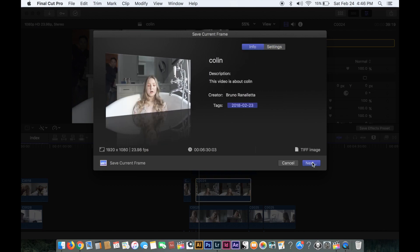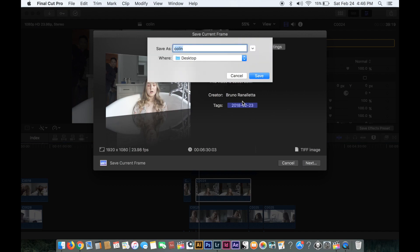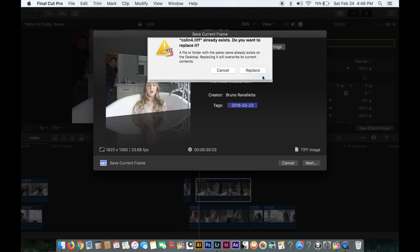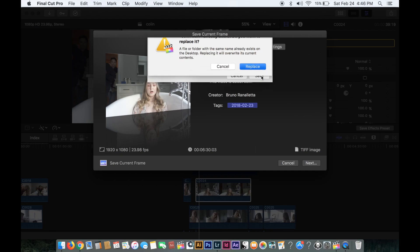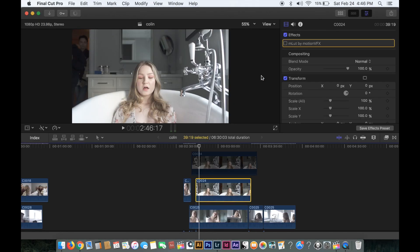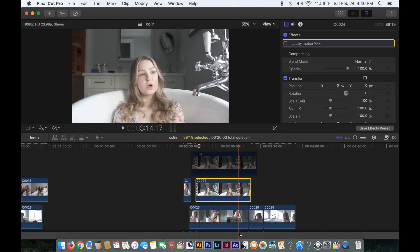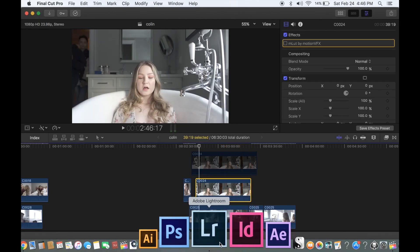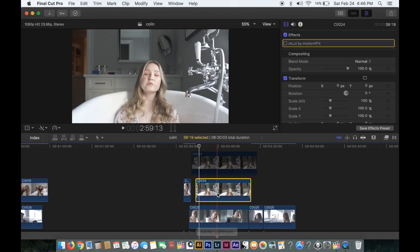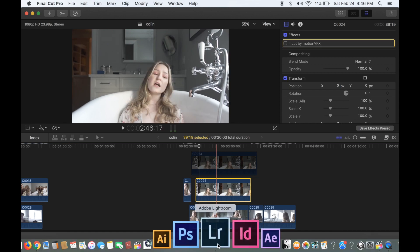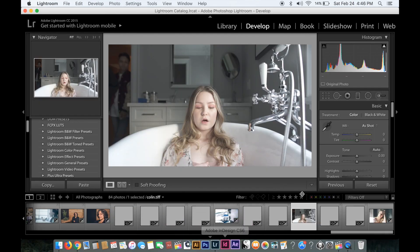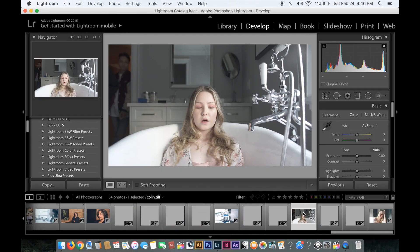Then you export that into Lightroom, and through there you edit the colors the way you want. Make sure details is taken off—certain things can ruin the quality of the image if you export the LUT with those things, because you can just add them in Final Cut.